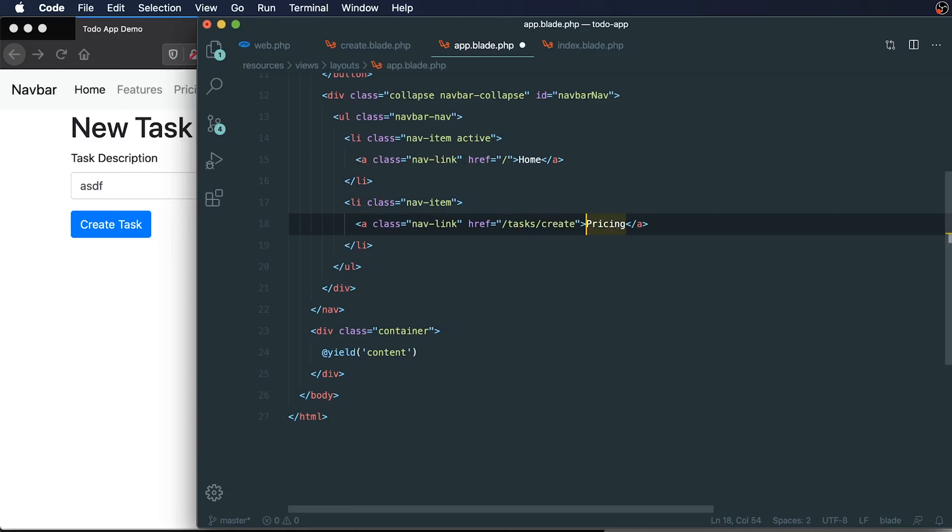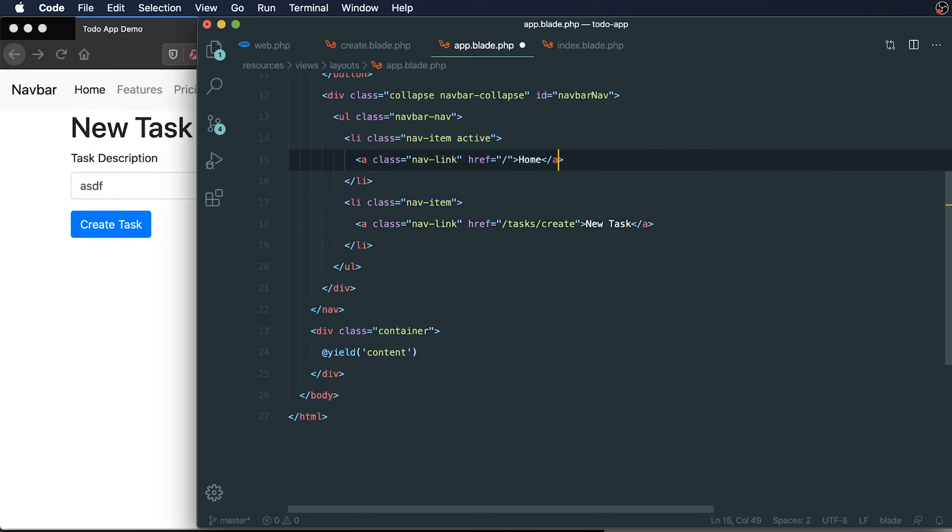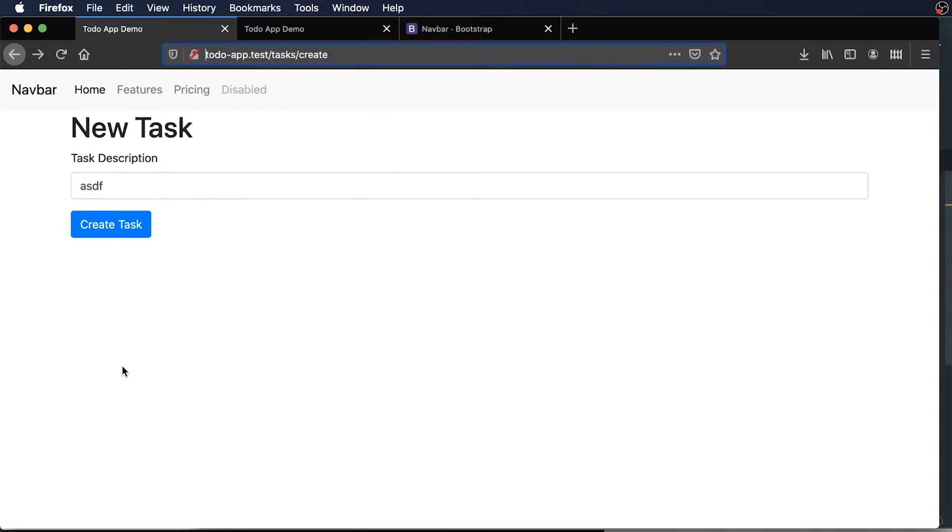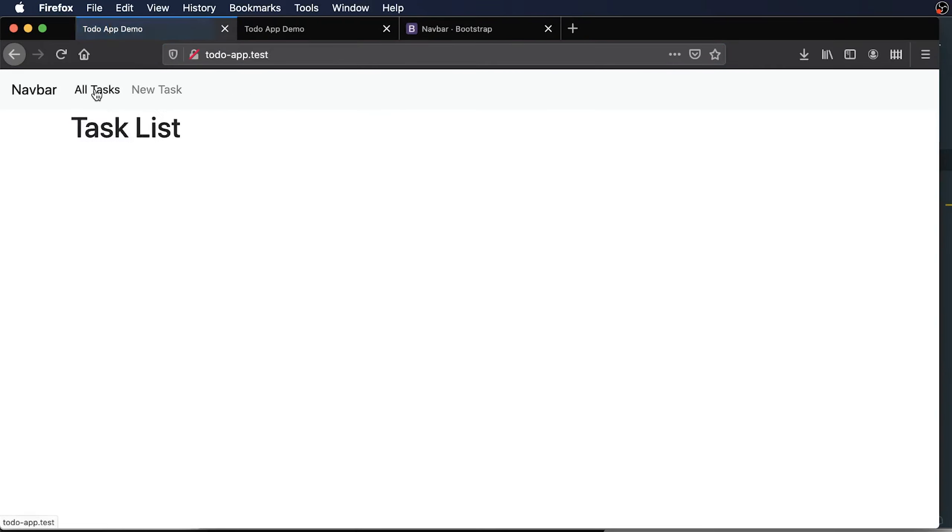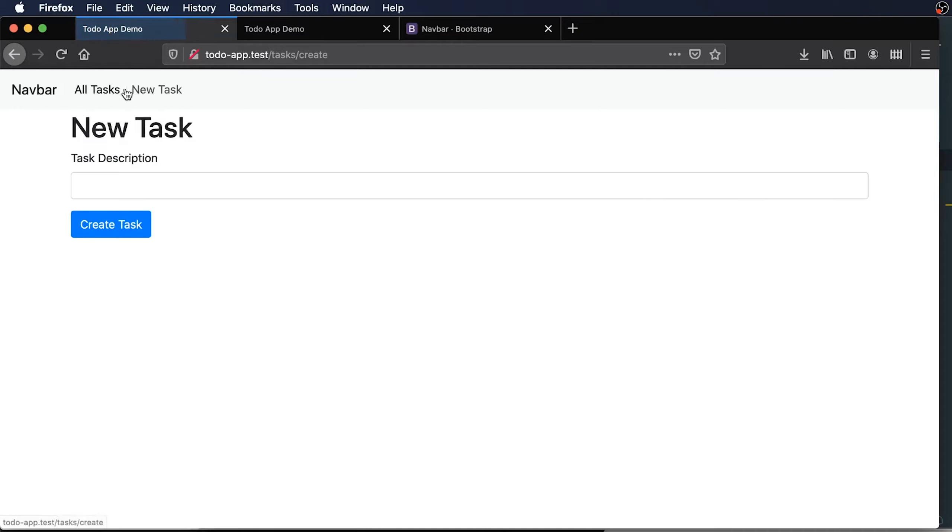We'll call this one new task. This will be all tasks. Let's refresh that. We now can navigate between our pages here.